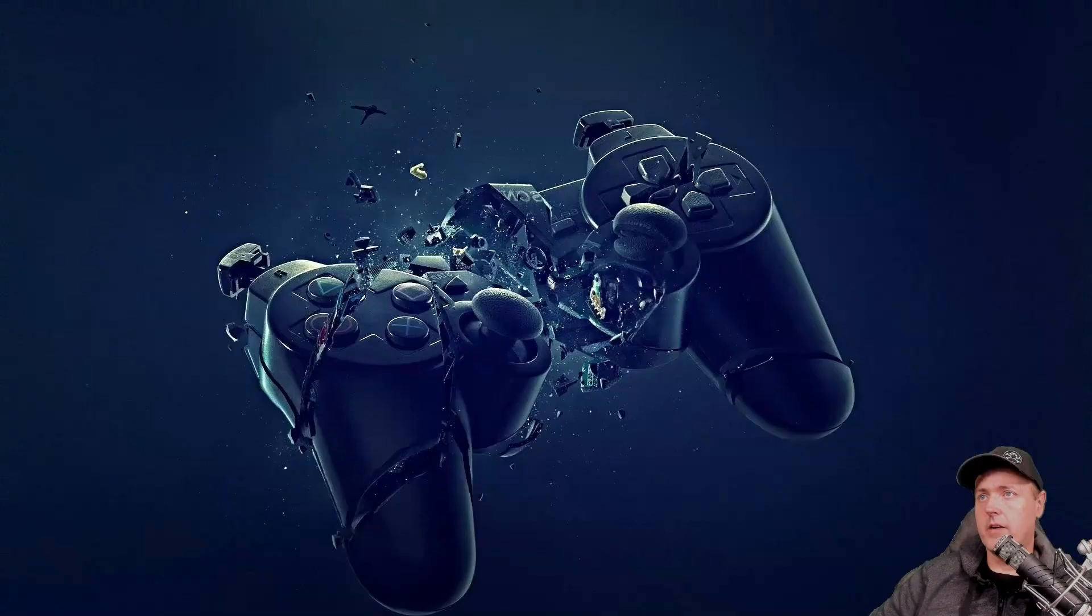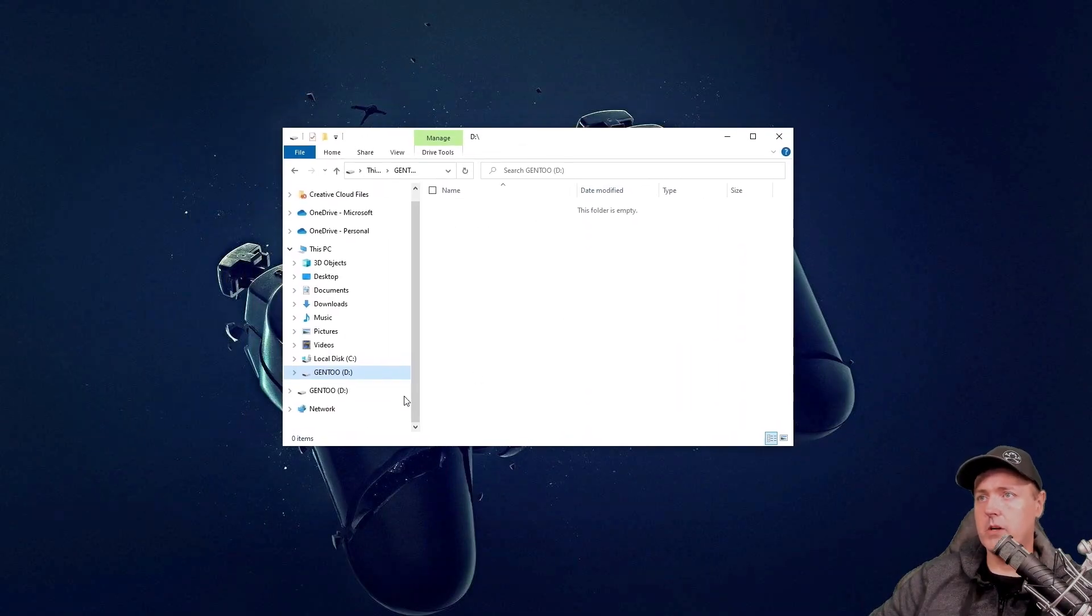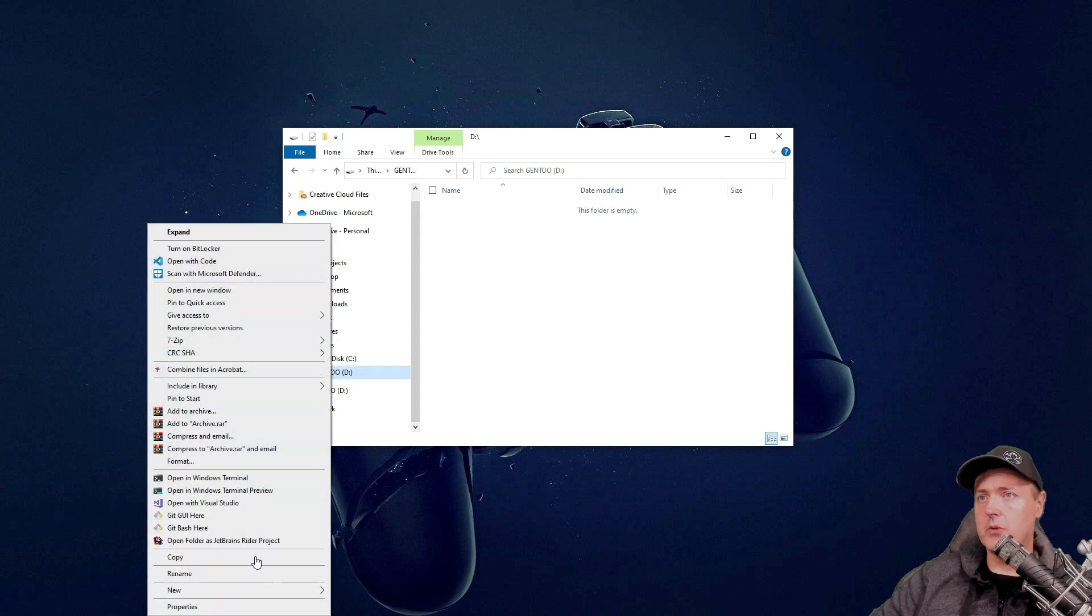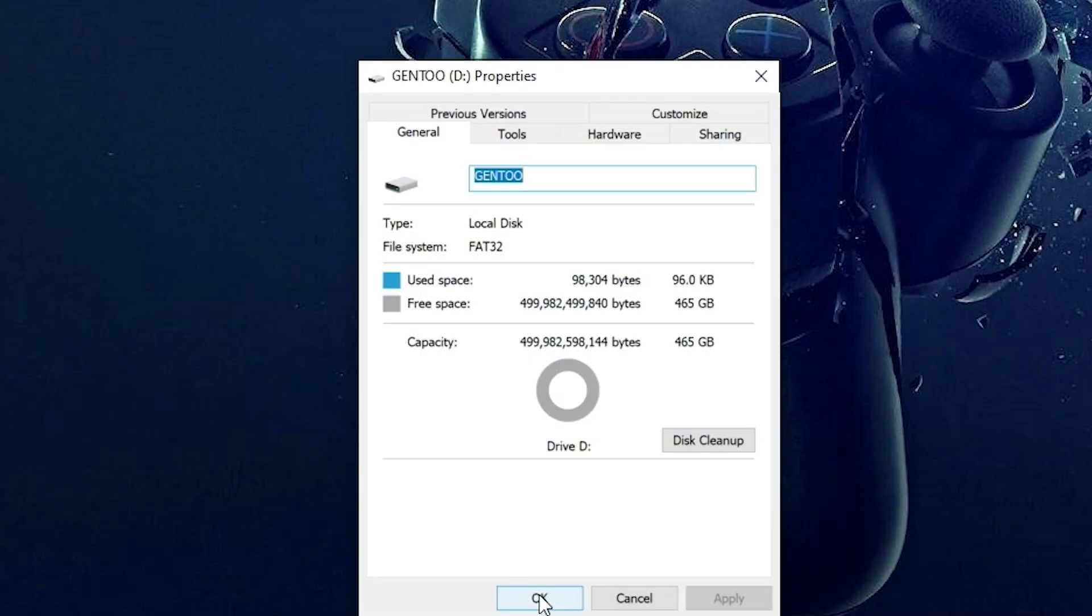All right, we can double check and verify that this works by going back over into Windows Explorer and we can see that this is indeed FAT32.